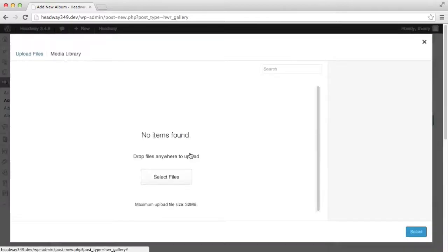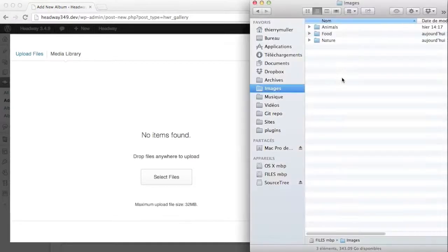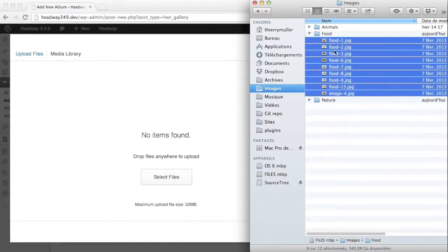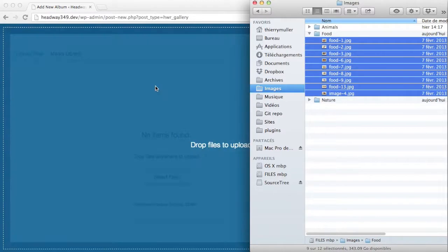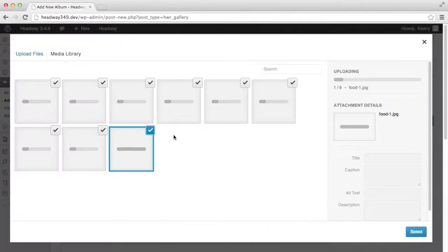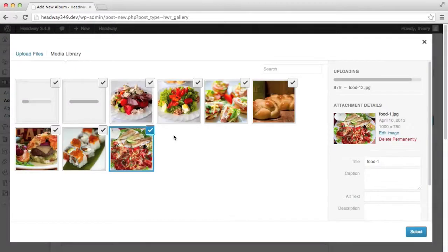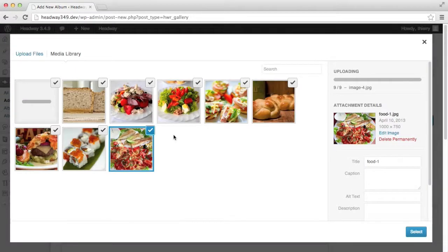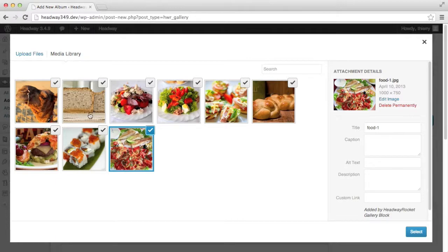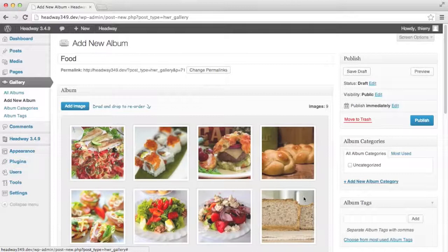I've added the title and then I can just click on add image. The gallery block uses the new WordPress media library. I have my folder ready and my food images here. So I simply drag the images.